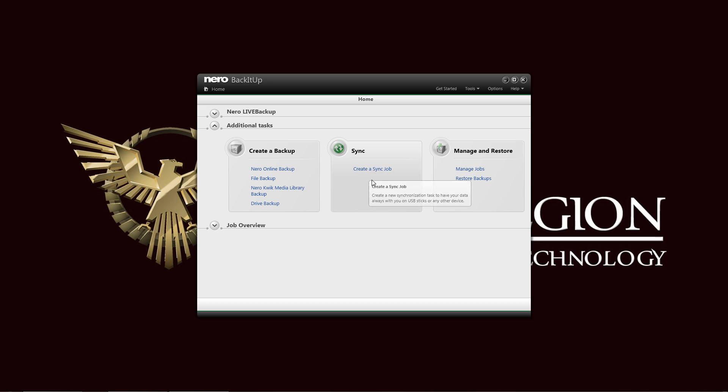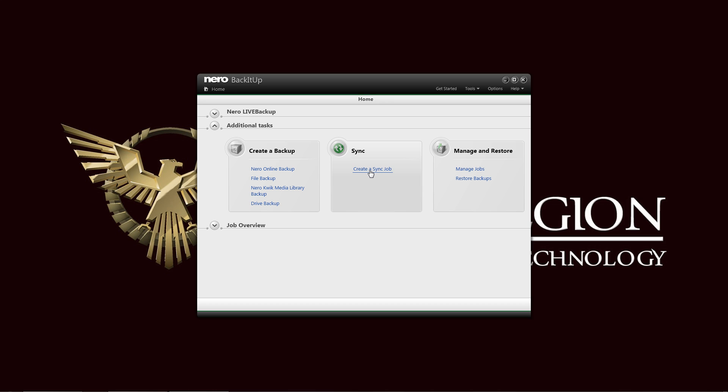For the sync, create a sync drive here. Sync your data or USB stick or your other device. Of course make sure that again, same with the Nero live backup, you have to have additional more than appropriate space for the destination drive to be able to sync properly.